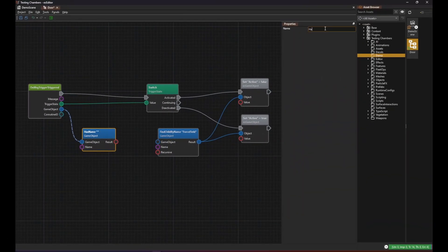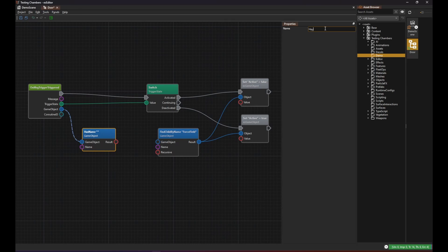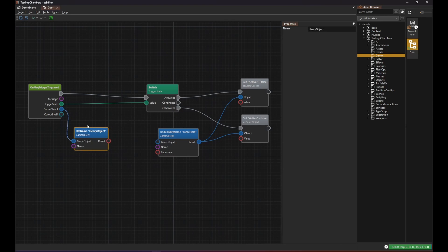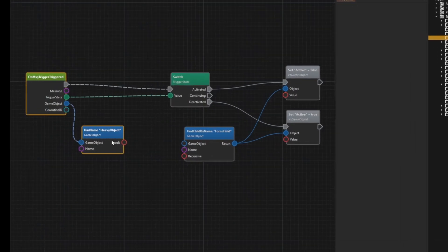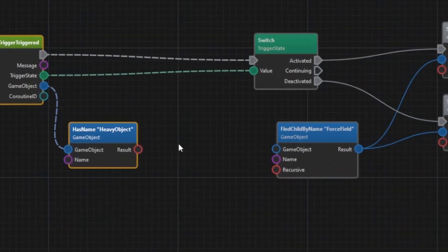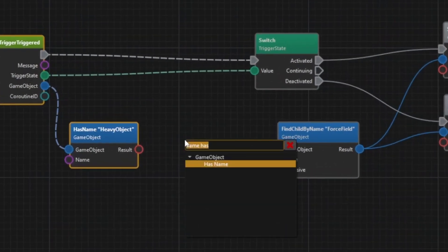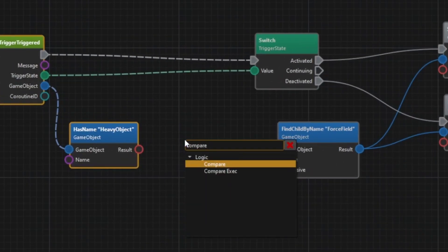We get a boolean value and now we only want to continue when this is true. We use the compare exec node for that.